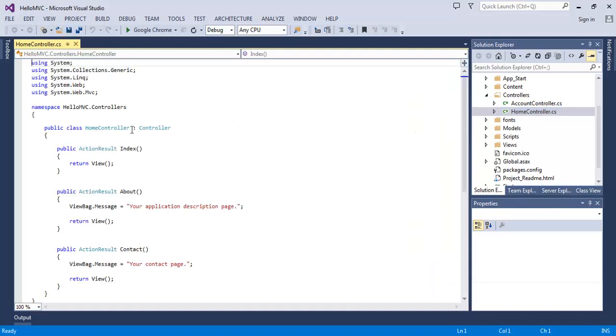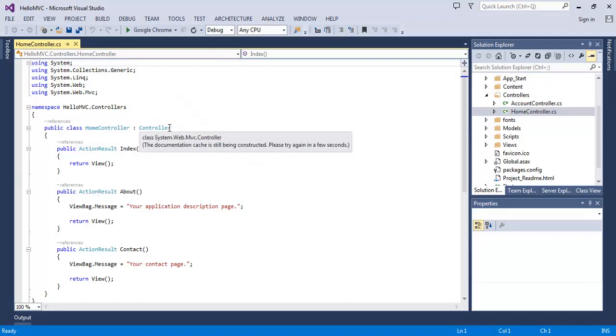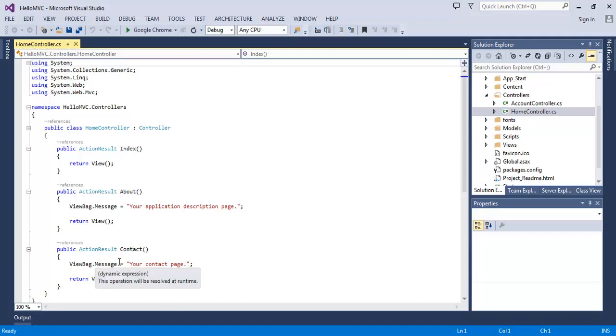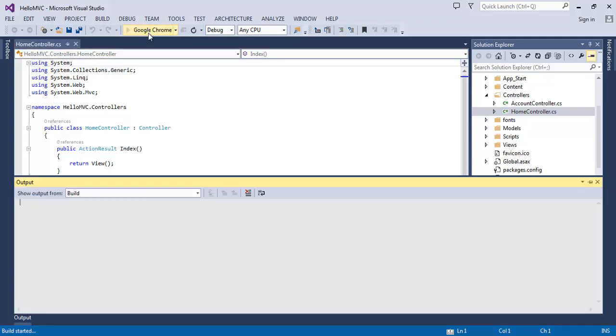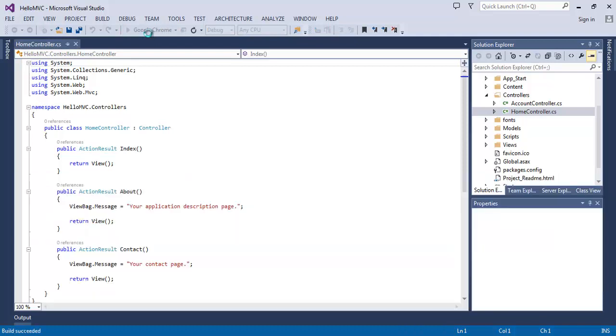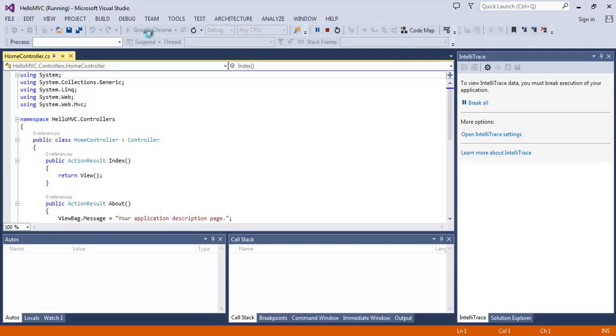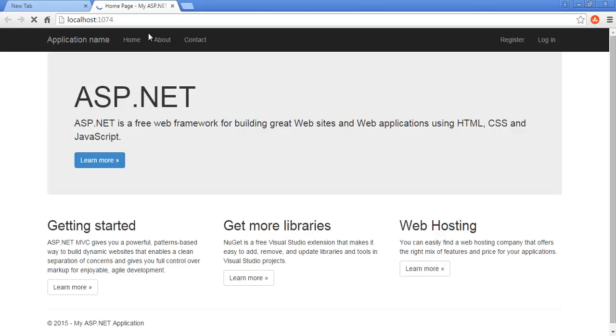Home controller is derived by the controller class. Here is the index method, about method, contact method. So let's run this application and see. Here is our nice looking ASP.NET MVC default application. It uses bootstrap for CSS.